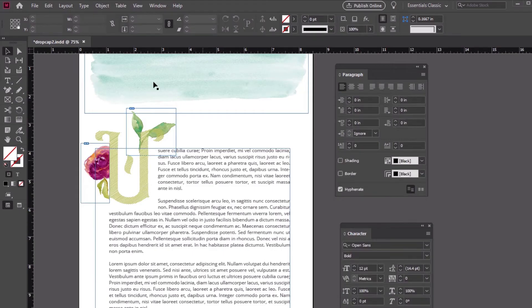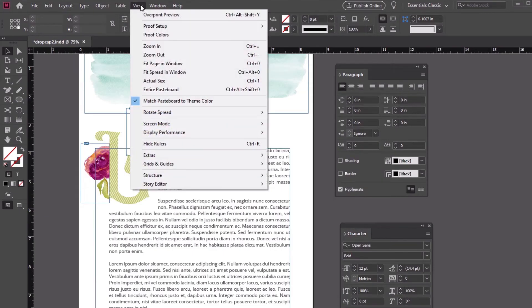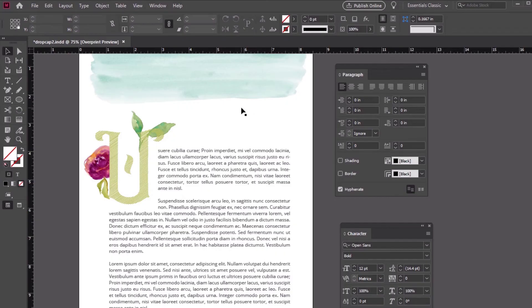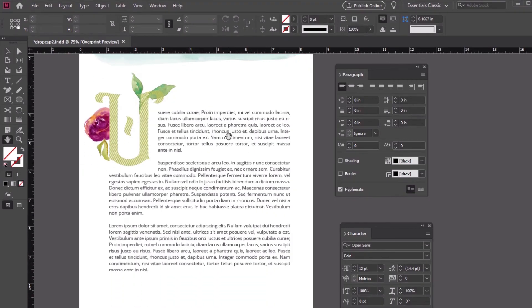Here's the final result. Isn't it pretty? You could do a lot more here too, but our drop cap is looking pretty decorative, eye-catching, and elegant.